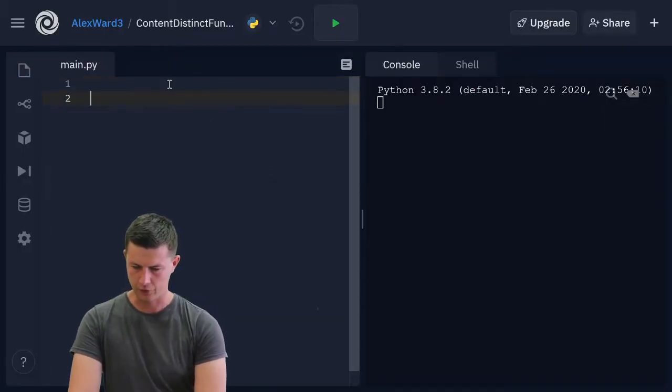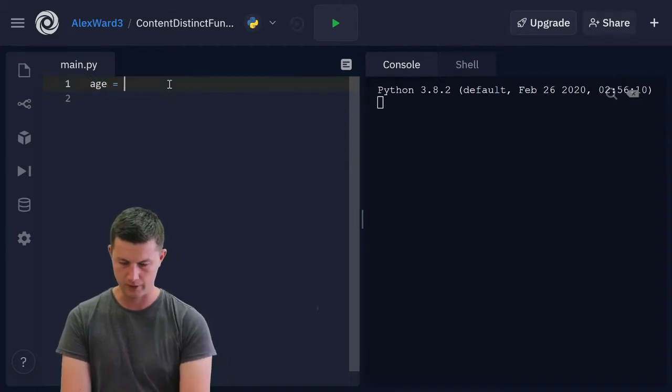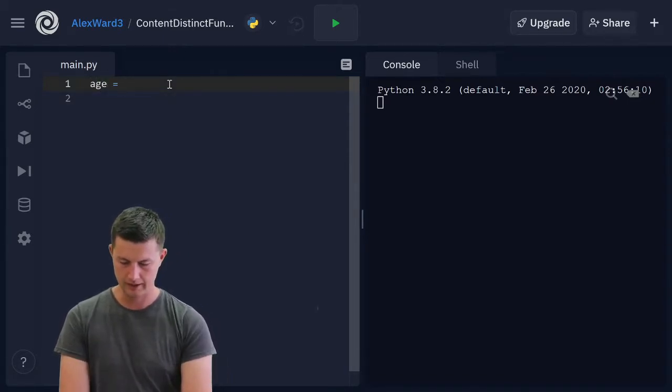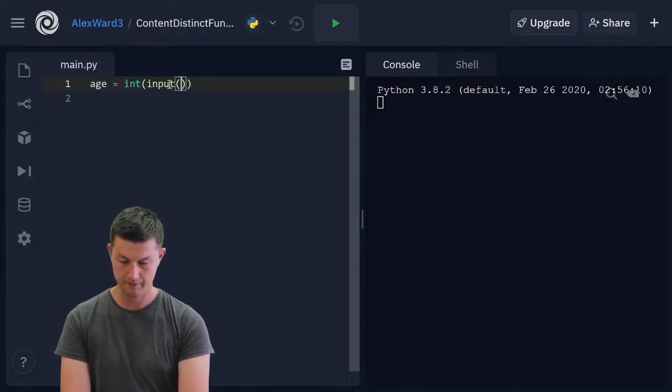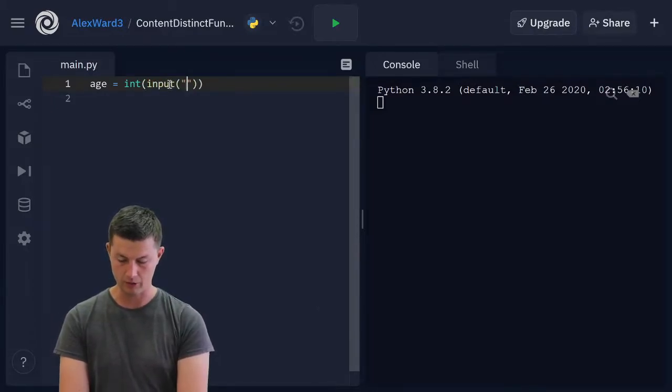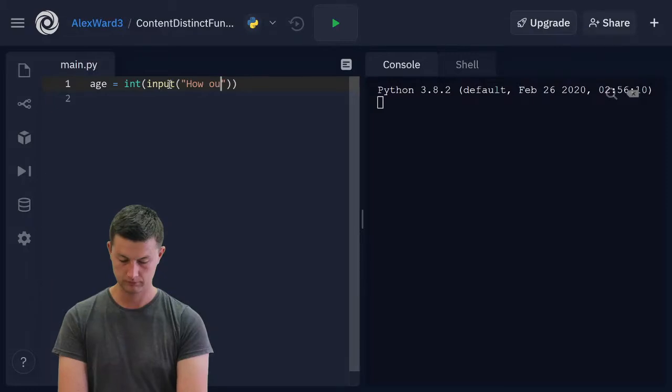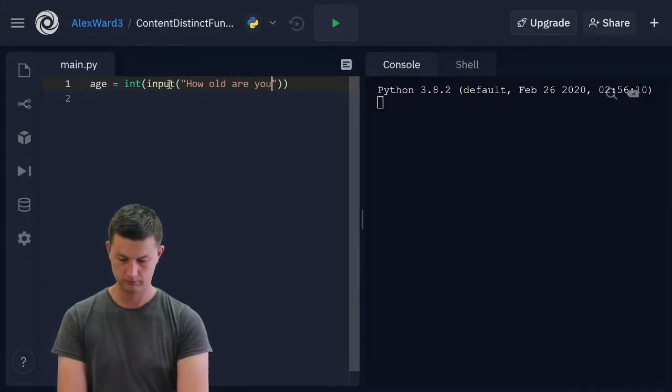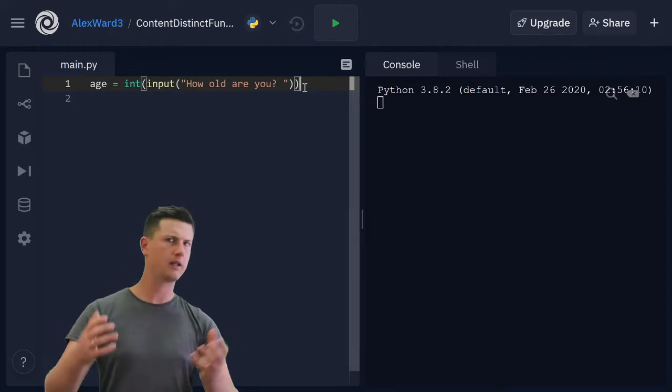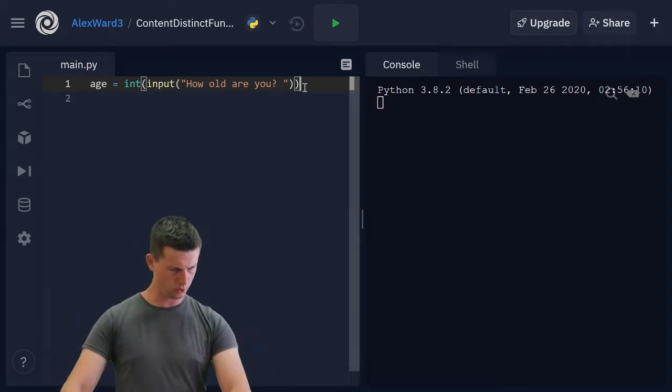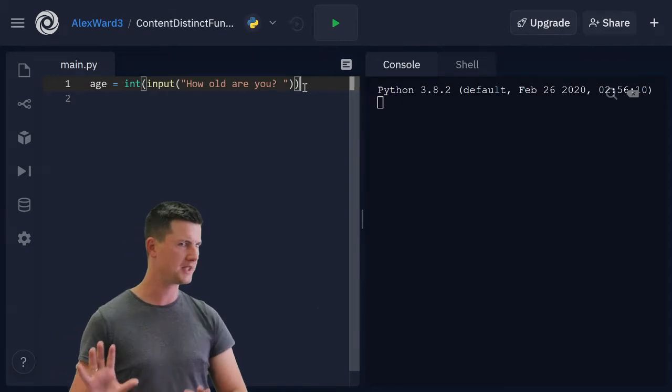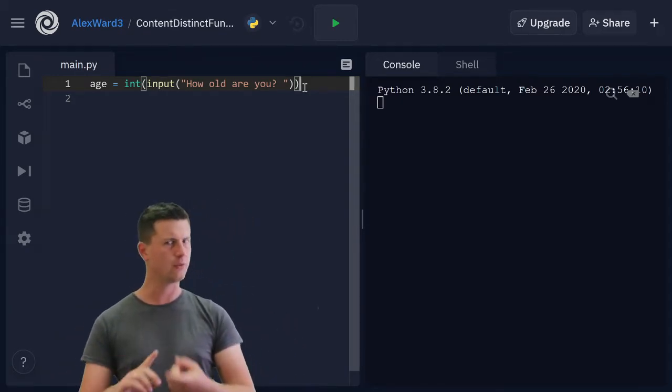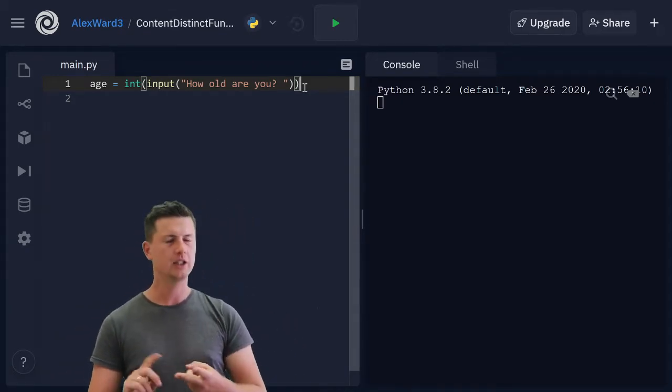First of all, we want age to equal an integer input of how old are you? As we do this, I should point out that I'm hoping you've already given this a shot, you've already tried your best. You're either only here if you've done it and you're checking your answer...